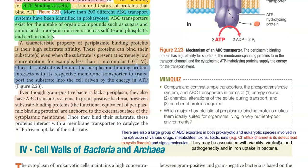Other points related to the ABC transport system: there is also a large group of ABC exporters present in both eukaryotic and prokaryotic organisms, which are involved in the extrusion of various drugs, metabolites, toxins, lipids, and ions.